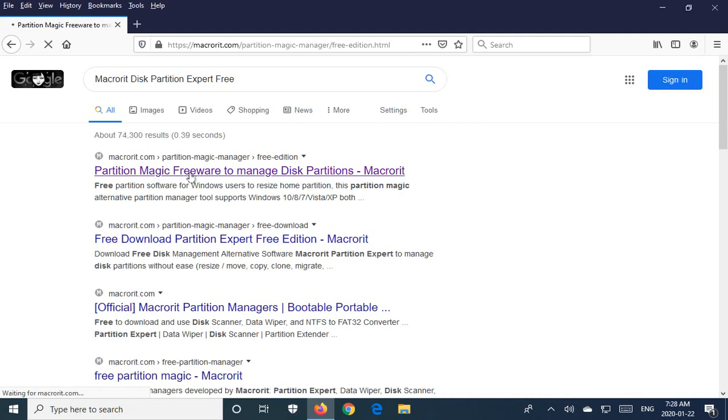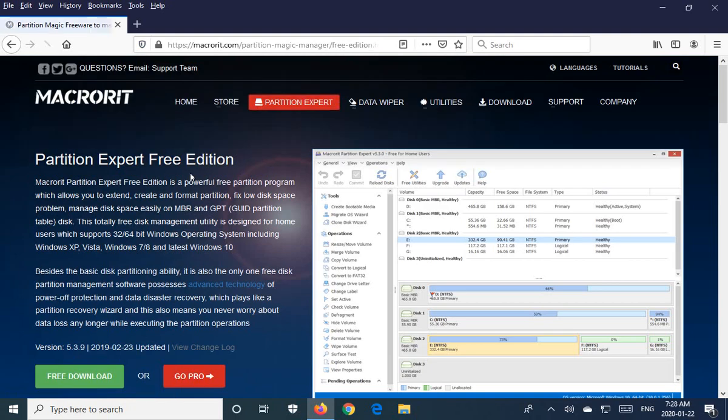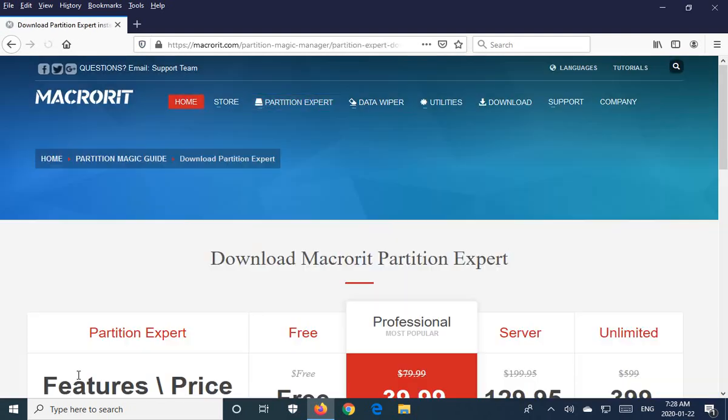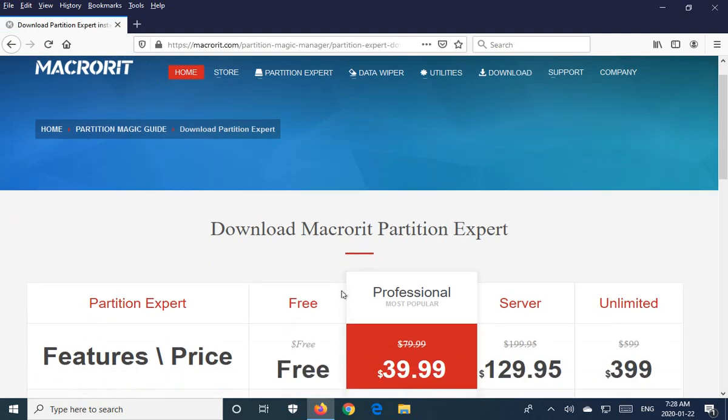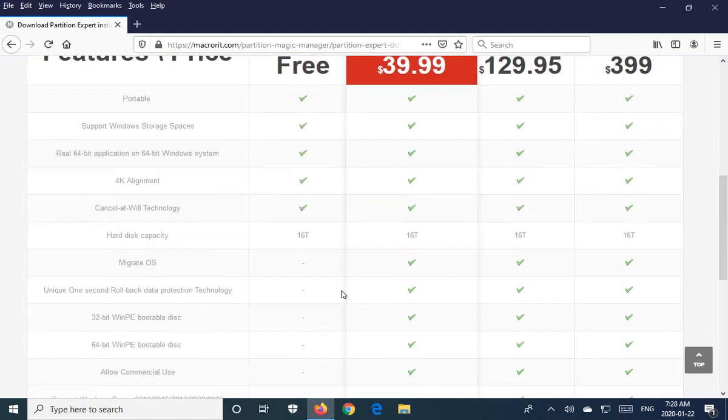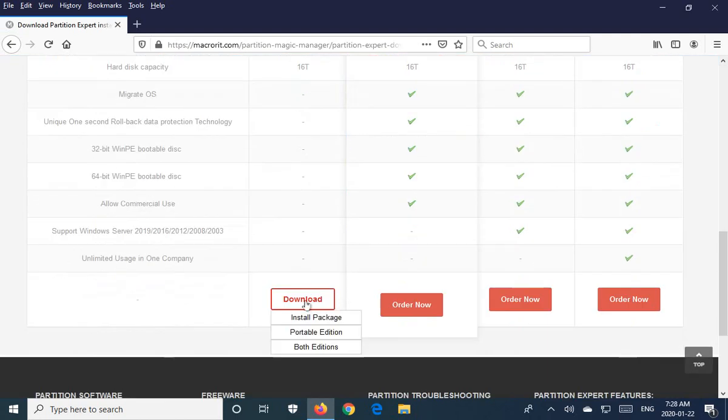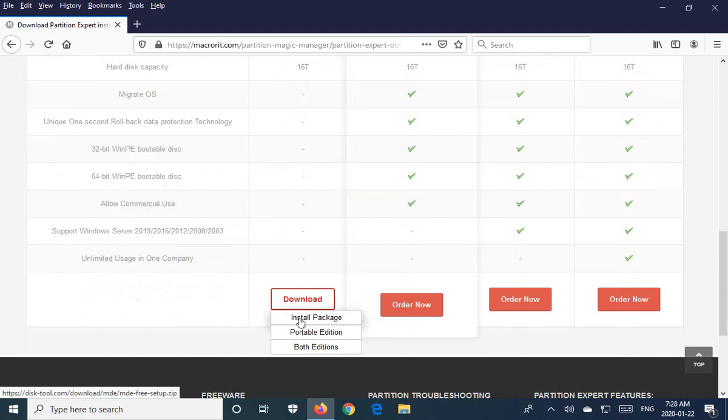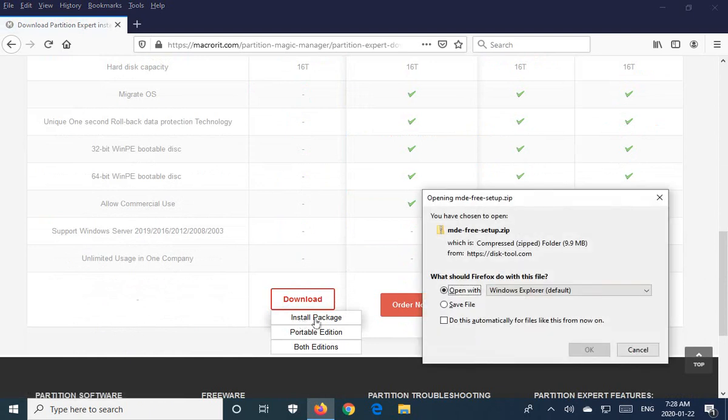Okay, we're going to go to their domain and click on the free download. We'll grab the free version here, go for the install package, save the file.